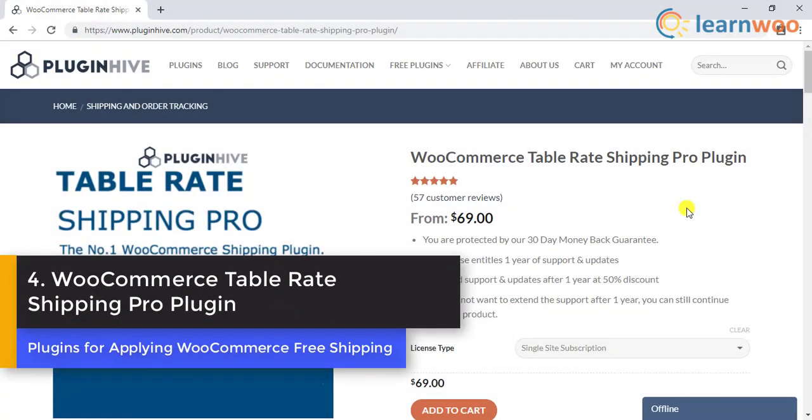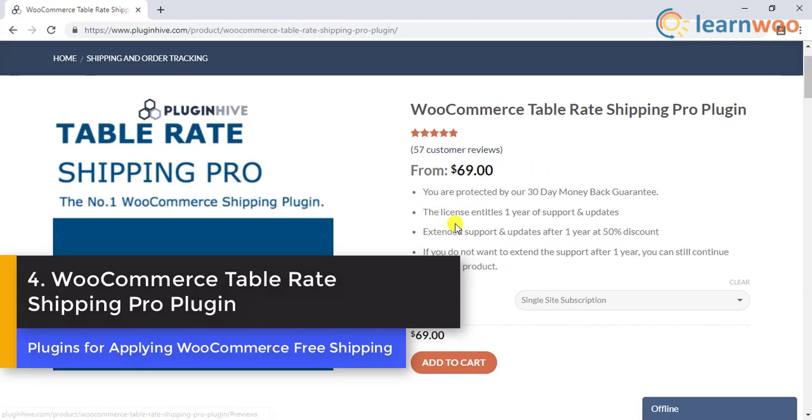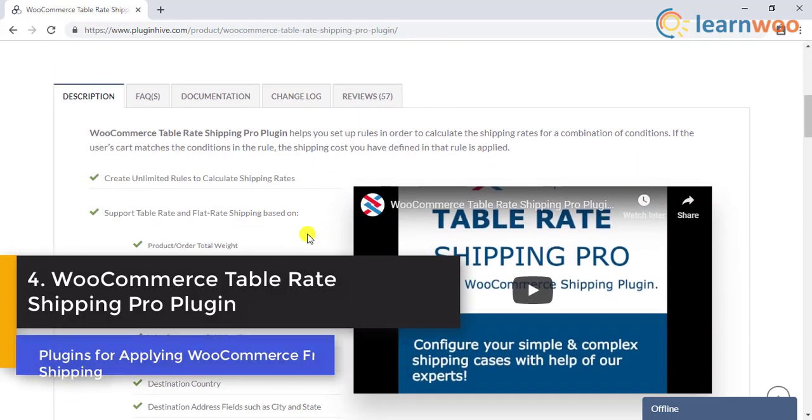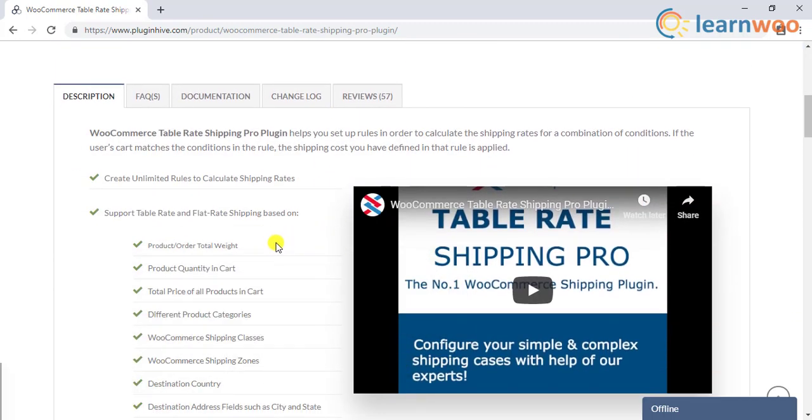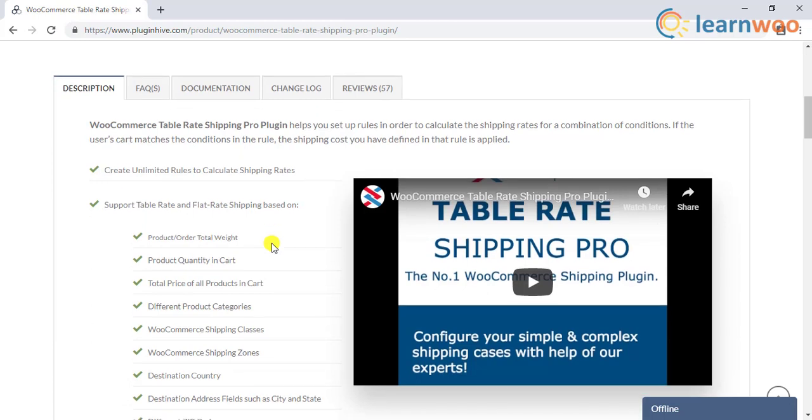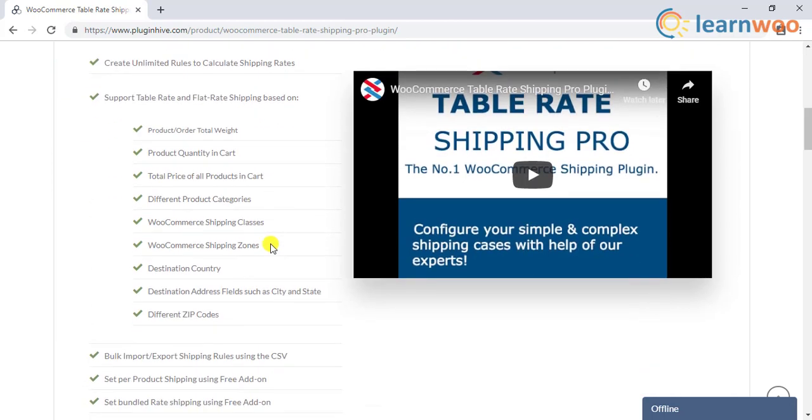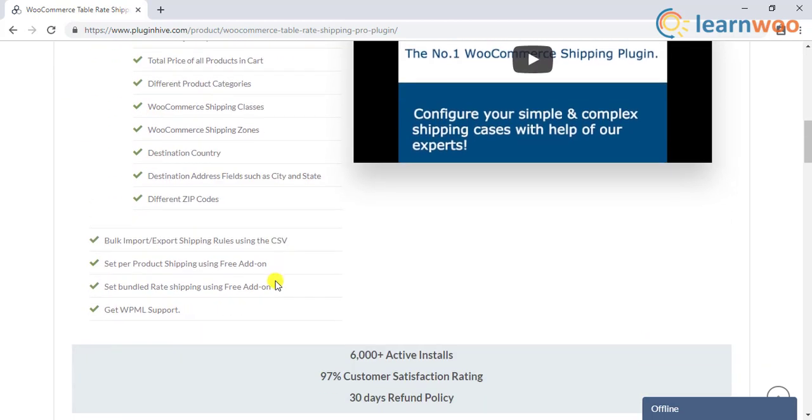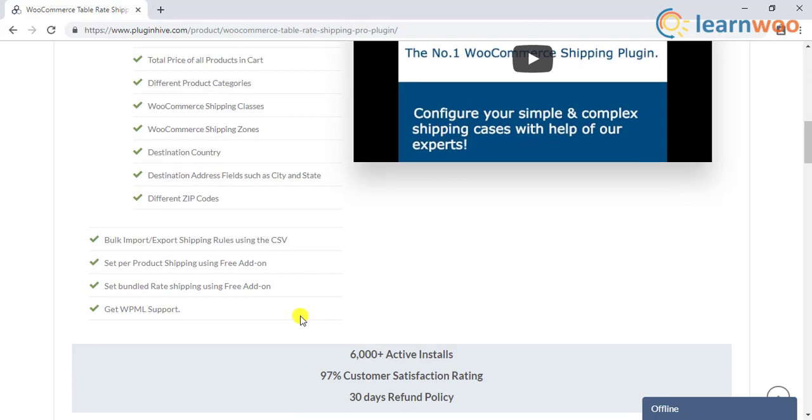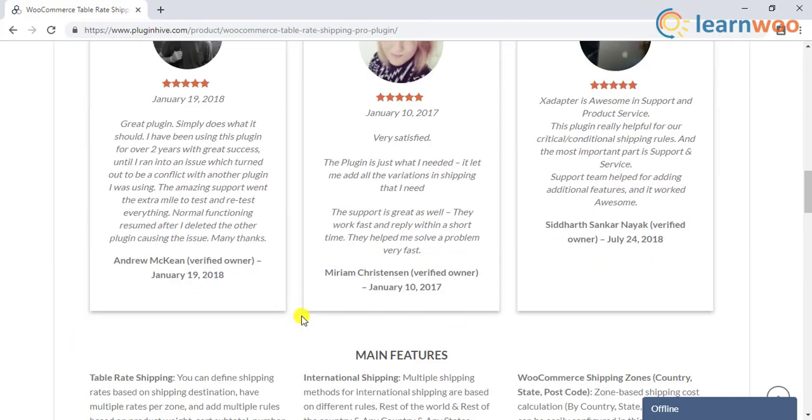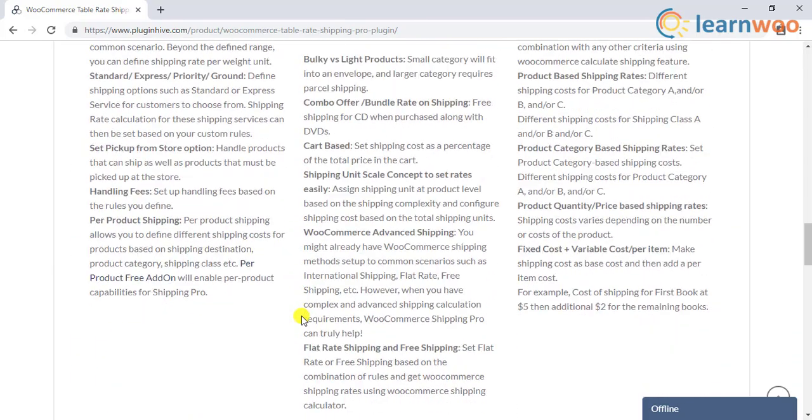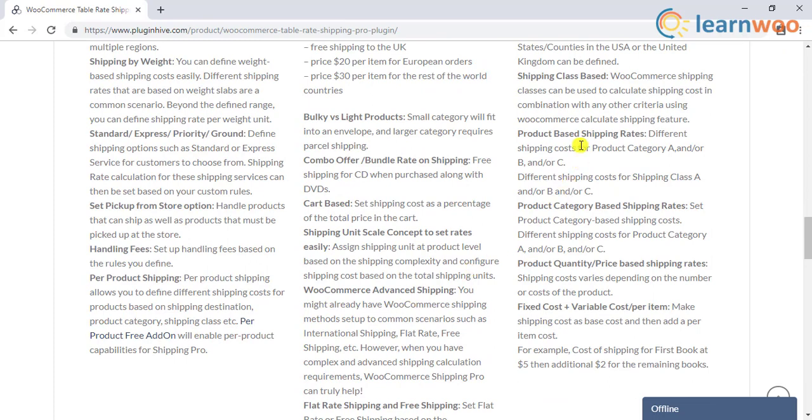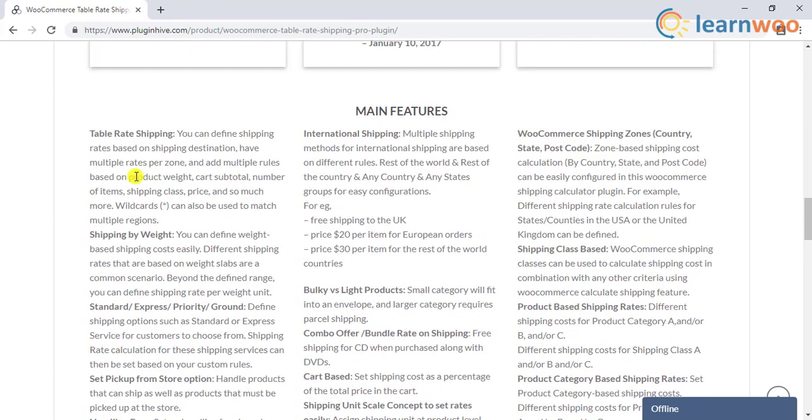The fourth and final plugin in the list is the WooCommerce Table Rate Shipping Pro plugin by PluginHive. One of the features that make this plugin better than the previous two is the option to set a range for weight, price, and quantity of the products. If you are offering free shipping based on weight, price, the quantity of the products, categories, shipping destinations, and so on, this should be a better option.